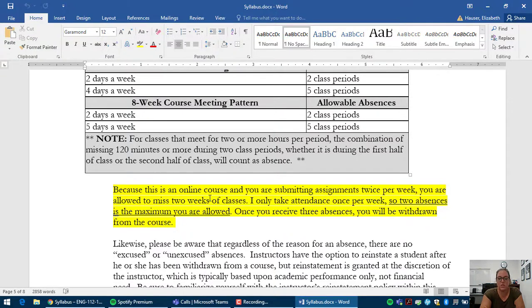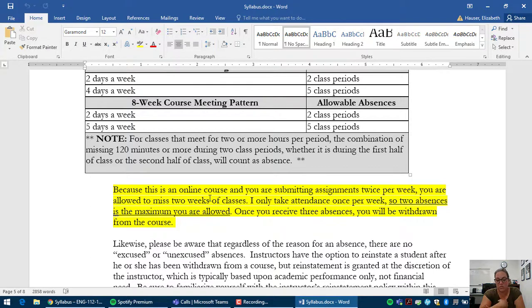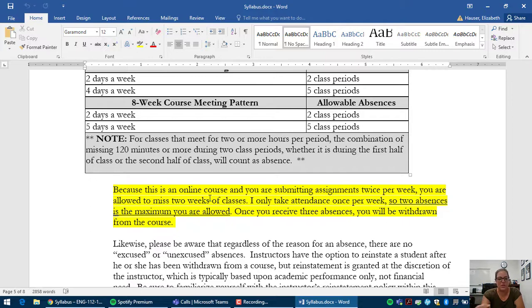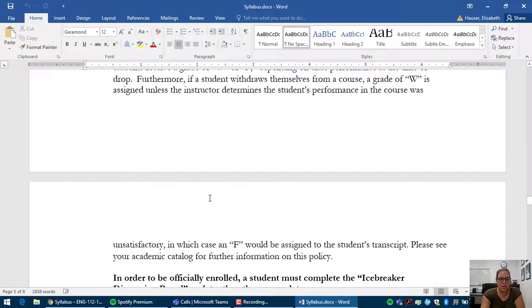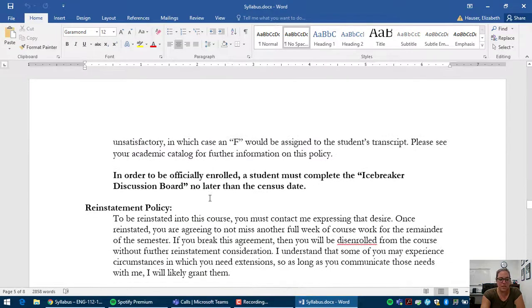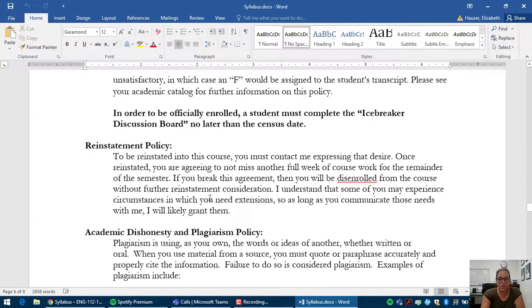And once you reach three absences, then I am required to disenroll you from the course. But I would be happy to reinstate you, but you have to let me know that you're interested in that. For me, communication is the most important thing in this course.